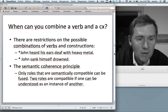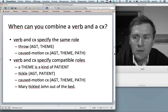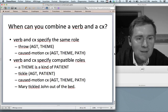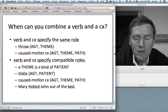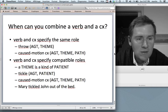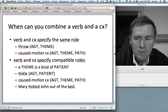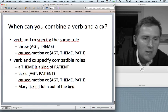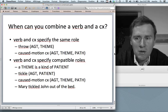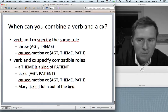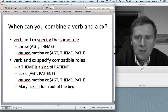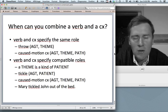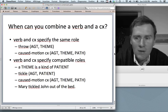The easiest case is where a verb and a construction specify the exact same role. The verb 'throw' specifies an agent and a theme — the thrower and the thing thrown. The caused motion construction specifies an agent, a theme, and a path. Agent and theme are present in both the event structure of 'throw' and of the caused motion construction, so it is perfectly possible to say 'John threw the potato across the room.'